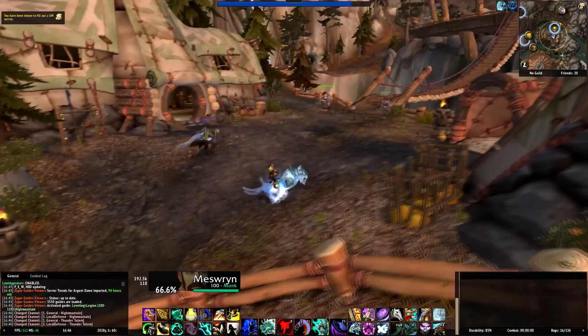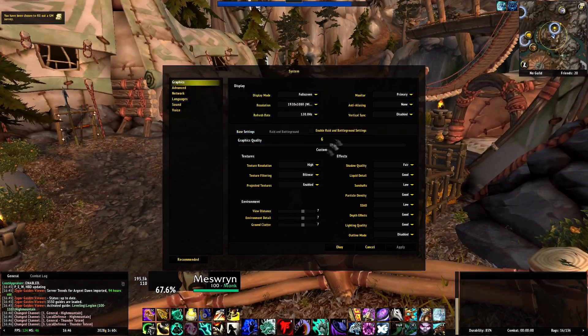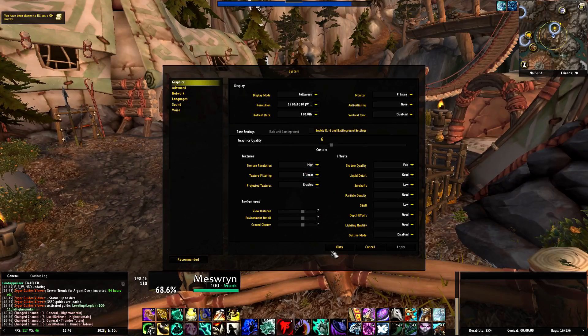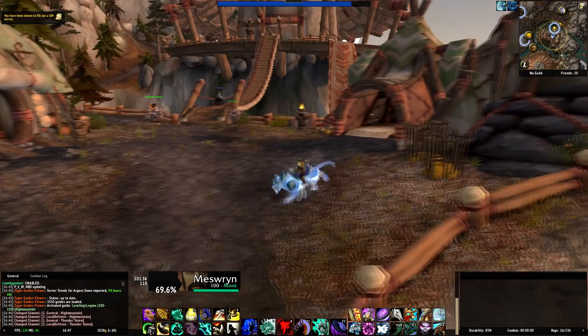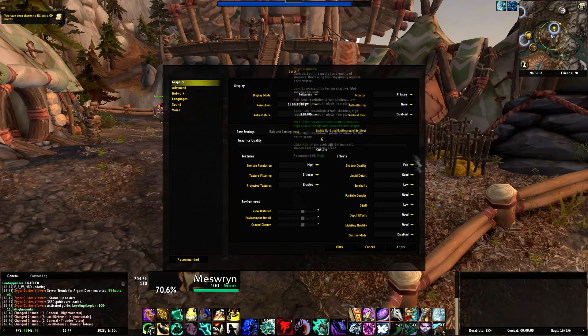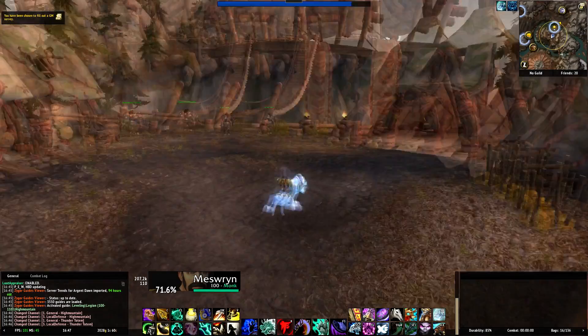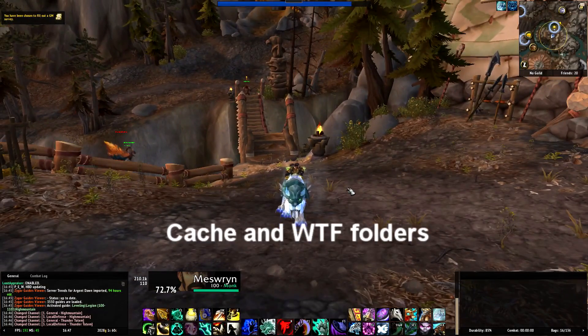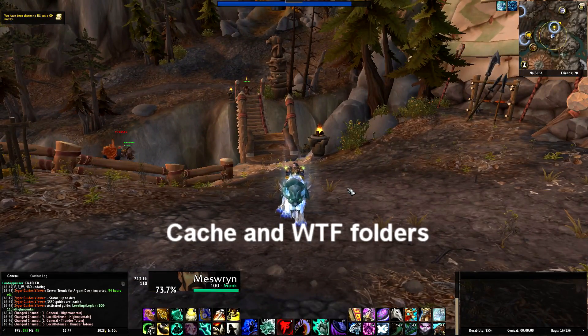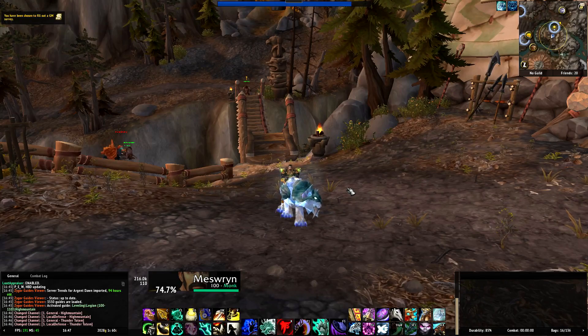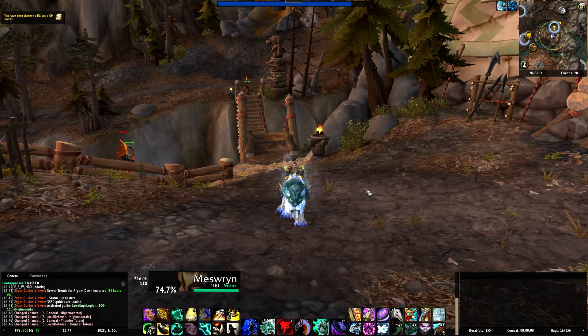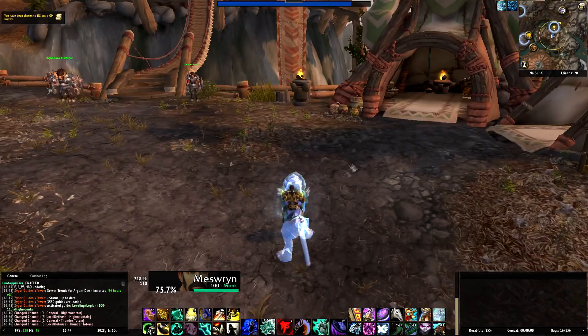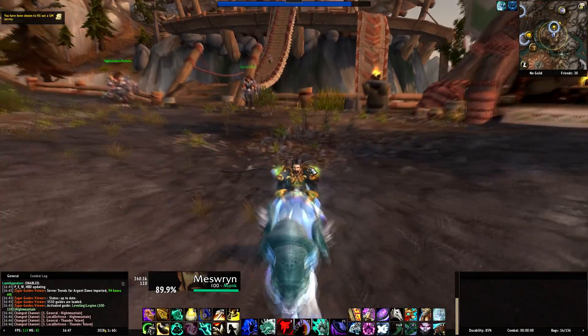If you're going to be raiding or something I would recommend these settings, but if you're just going to quest and such you can turn some of the settings up. Remember to also check, try to delete your cache folder and the WTF folder, because some of the add-ons or settings you have can hurt your FPS.